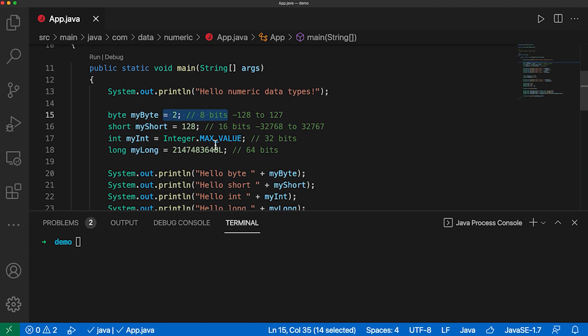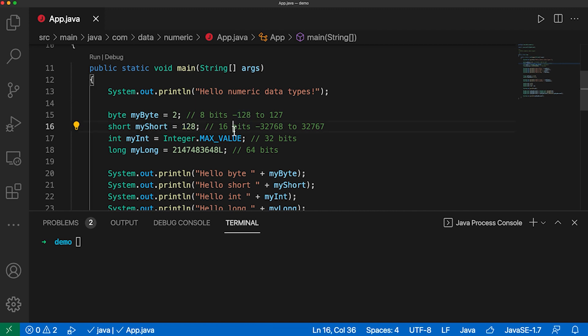A short is useful for bigger numbers or smaller numbers. So for instance, if I have 128, I can have a short number. It can have any values between minus 32,768 up to 32,767.